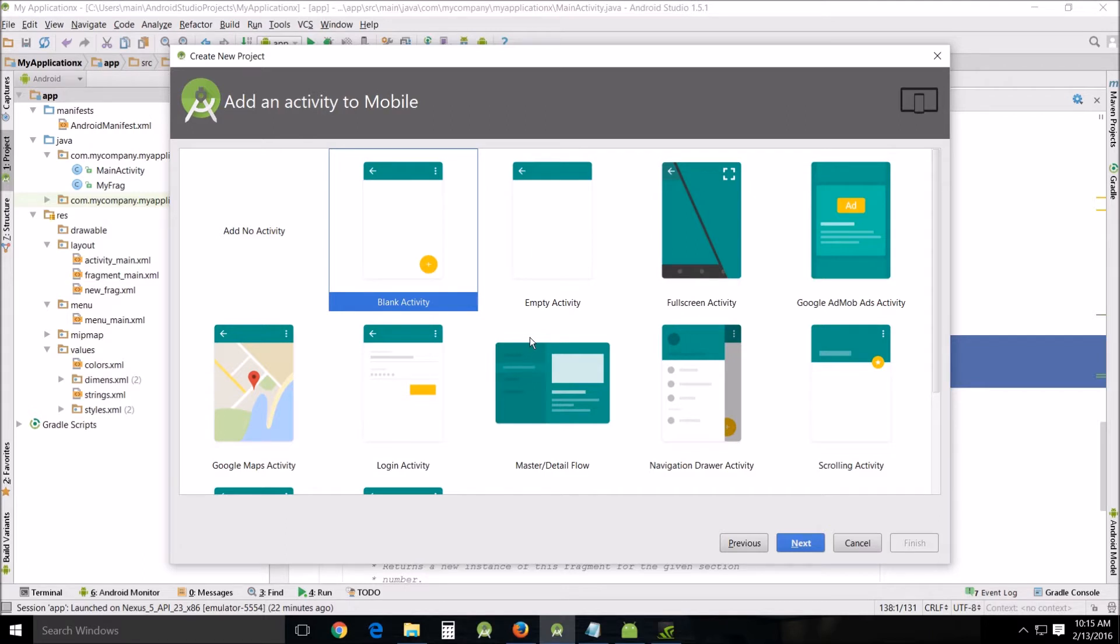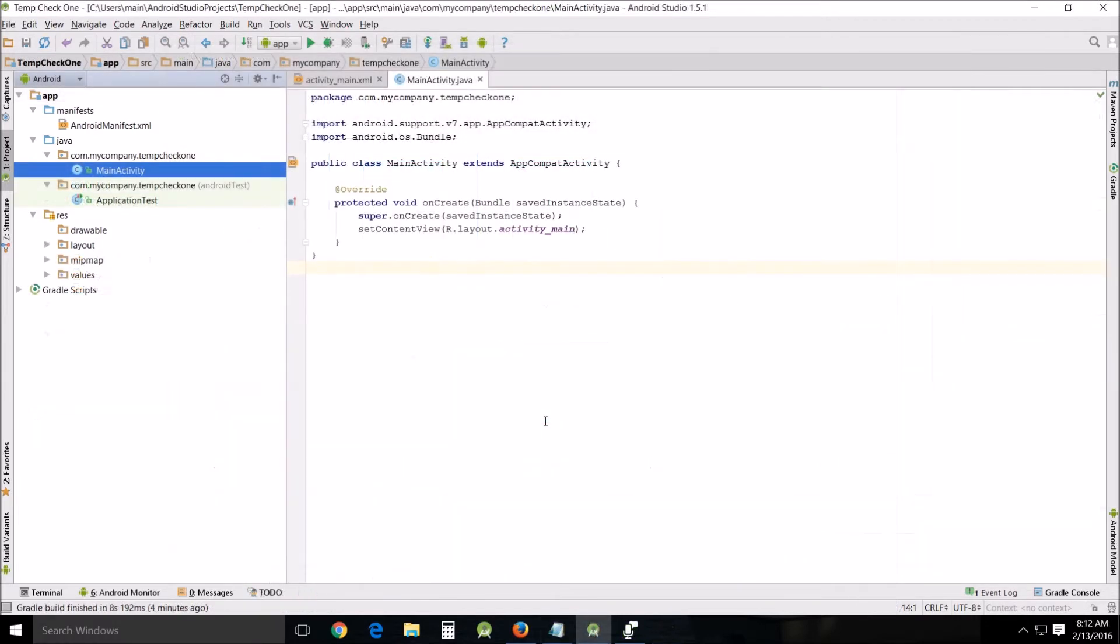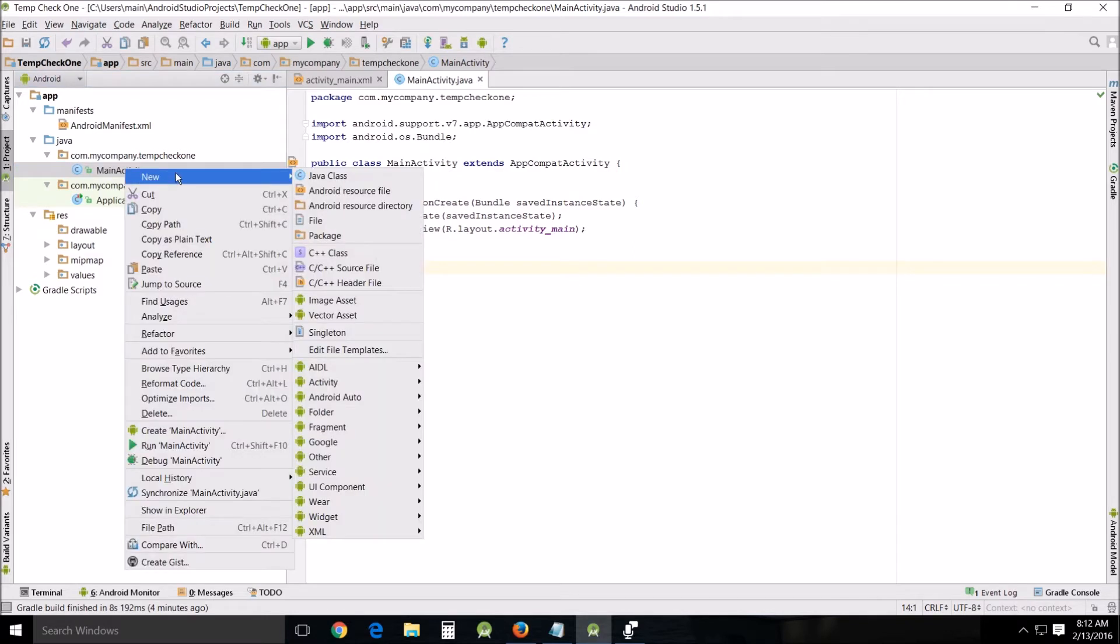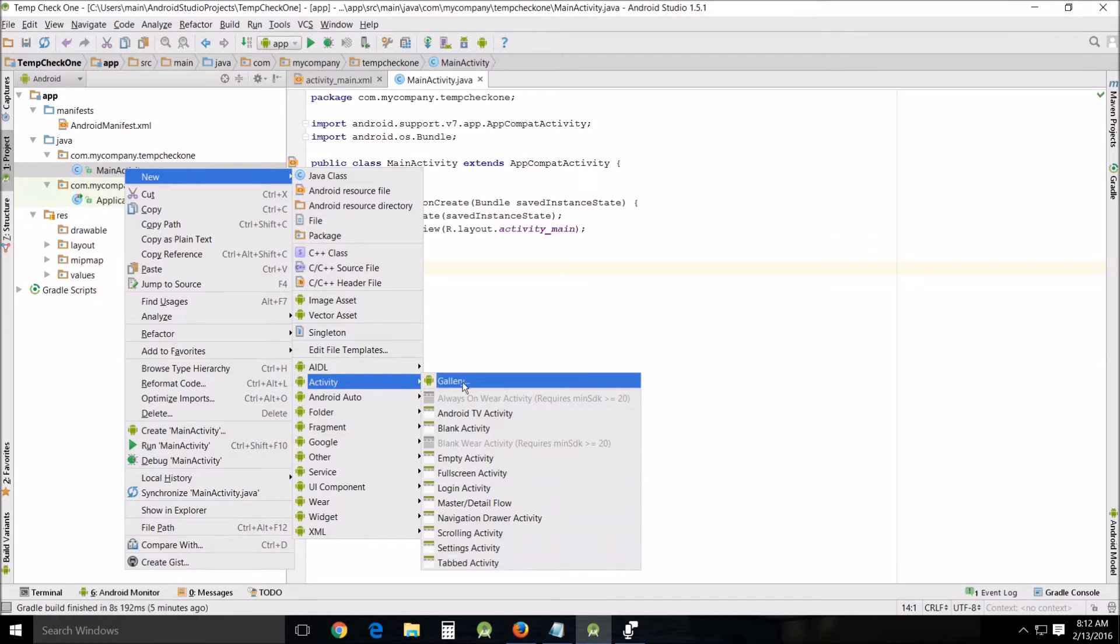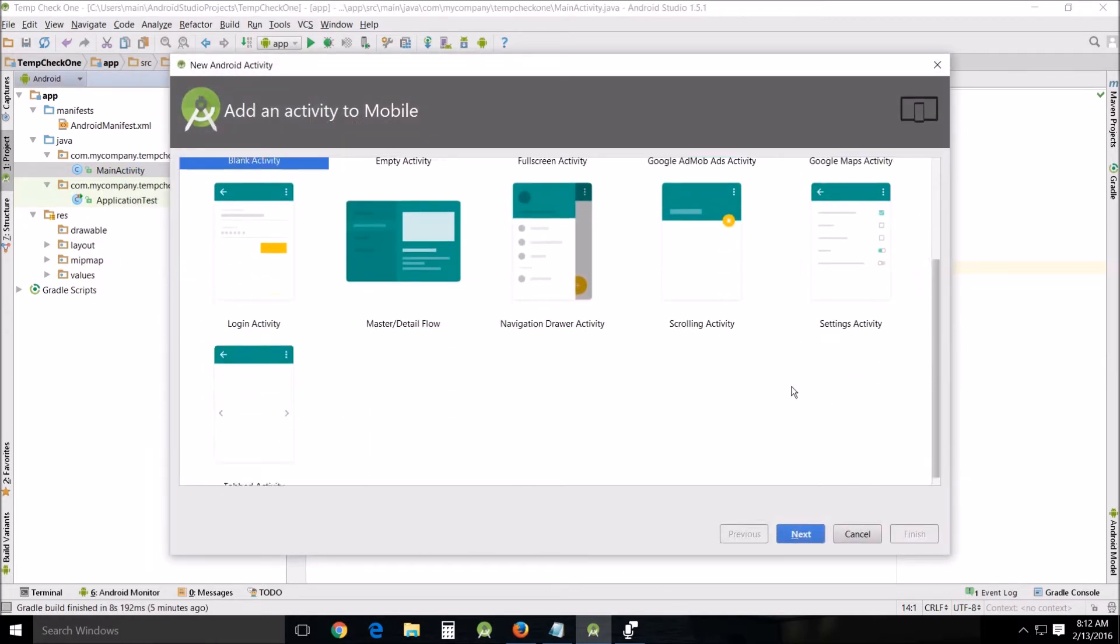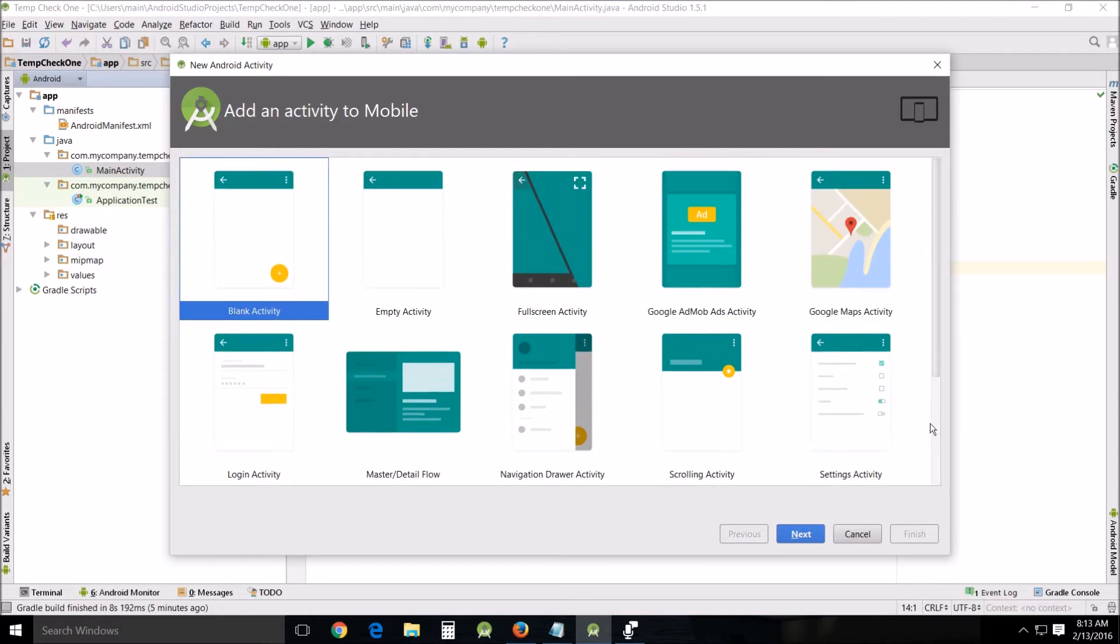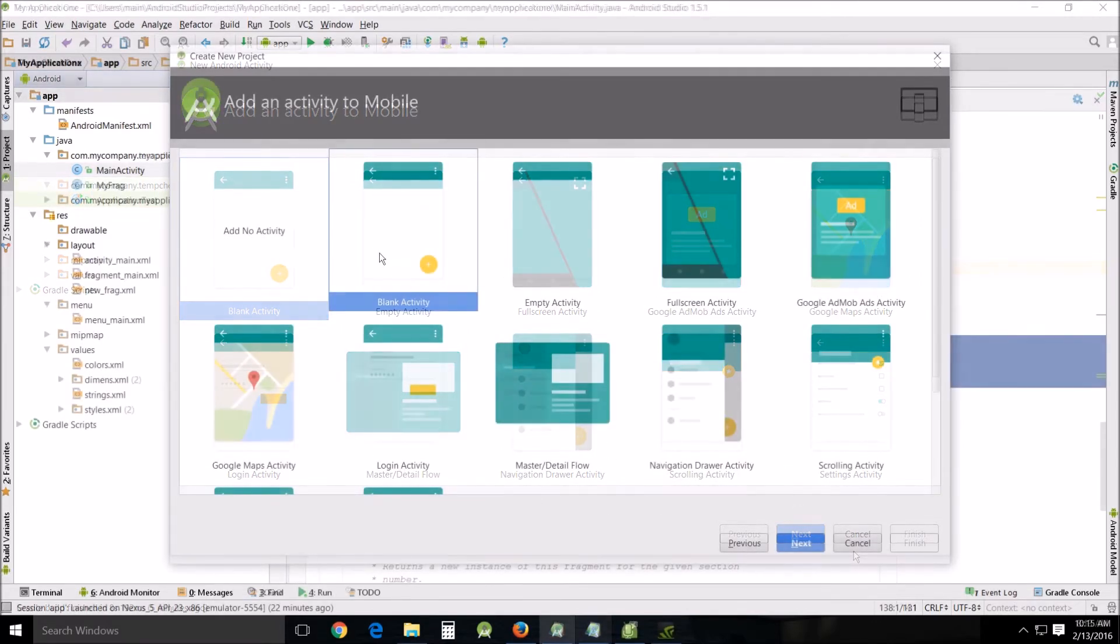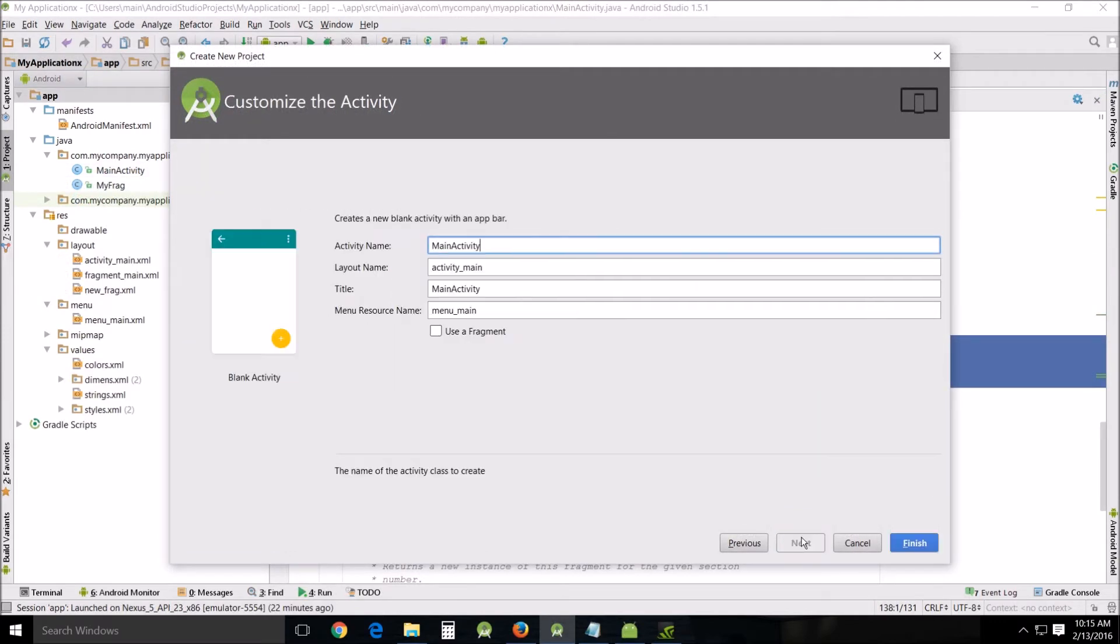While most people use these when creating new projects, you can also use these to add to existing projects. I'll show you how to do that. When you're in your project, just go to your main activity or whatever it happens to be, right-click, go to new, go down to activity. You can go directly to whatever you want or click gallery, which should look familiar, and proceed from there.